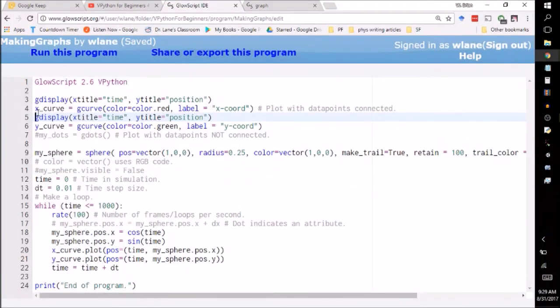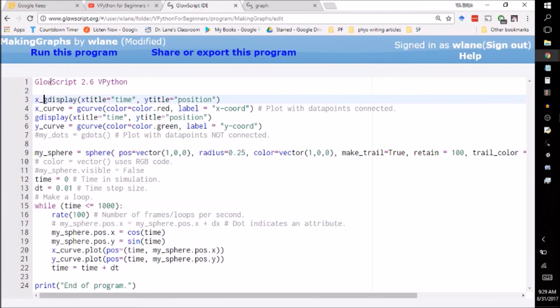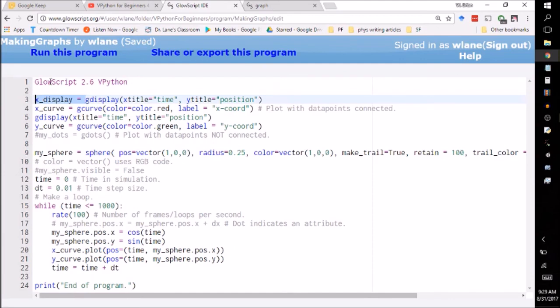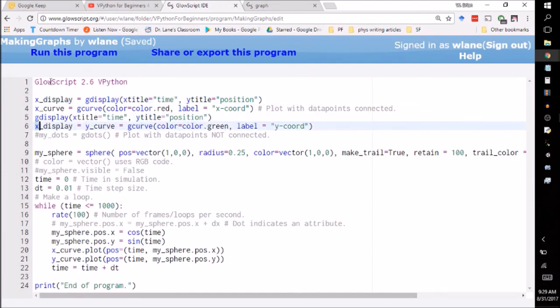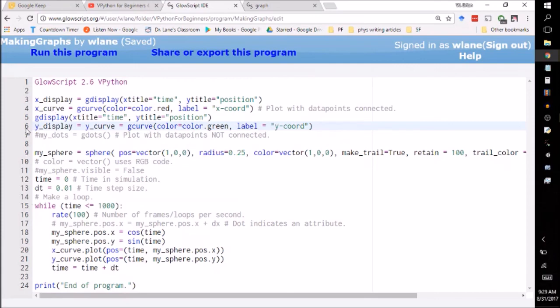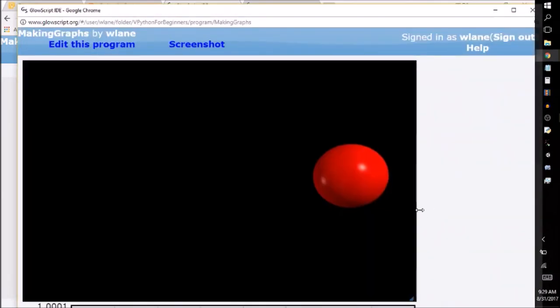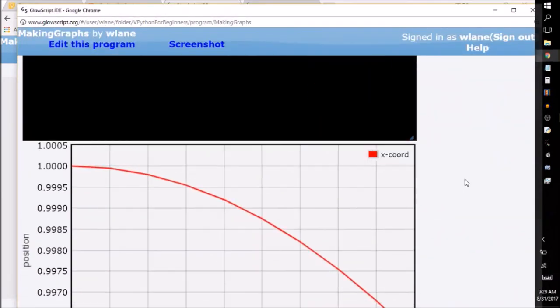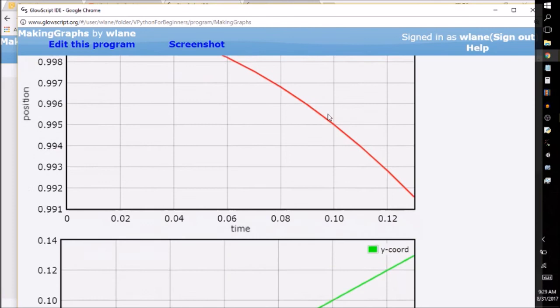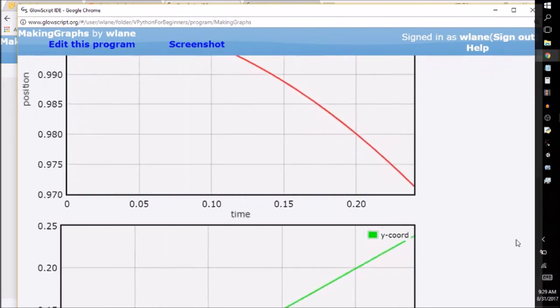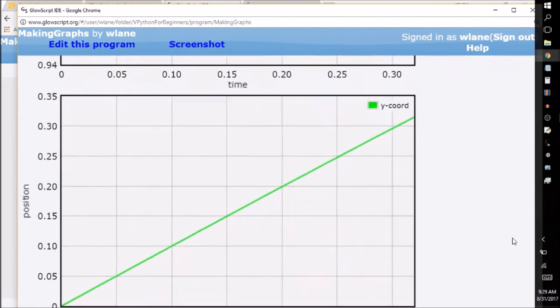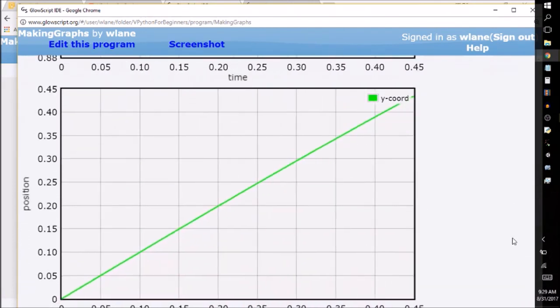And just like with other things, you can give these names. You can call this X display equals this, and you can give this one the name Y display equals this so that if you need to make a change to them. So say for example, later you need to change their axes or their titles, or you even need to create a new curve to add to one of them. You can reference these names later. So you're saving them. You're saving those graphs, excuse me, these graphing windows under those names, which is pretty cool.